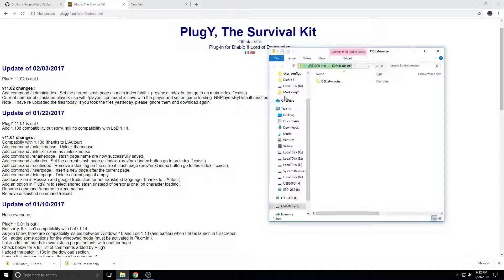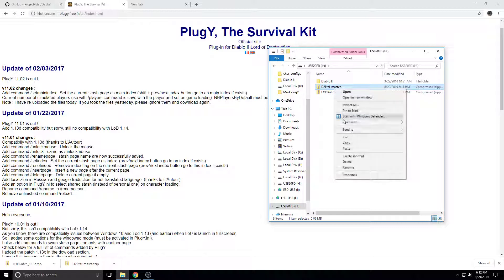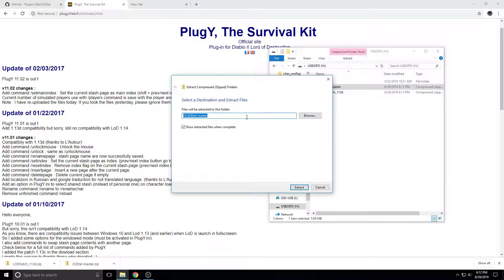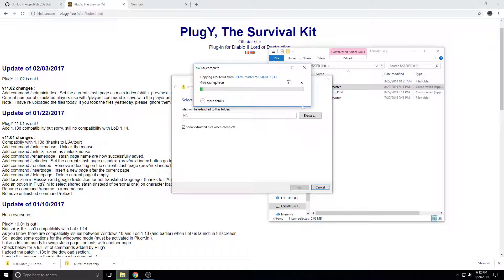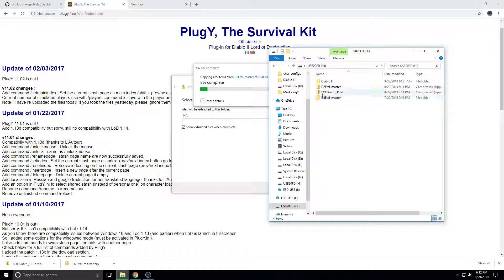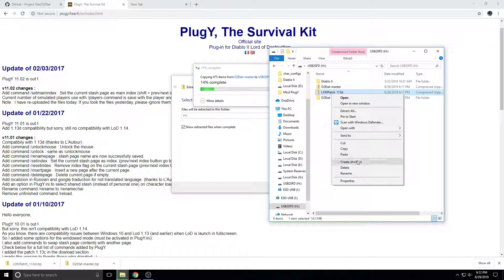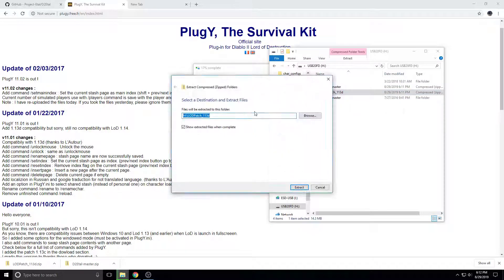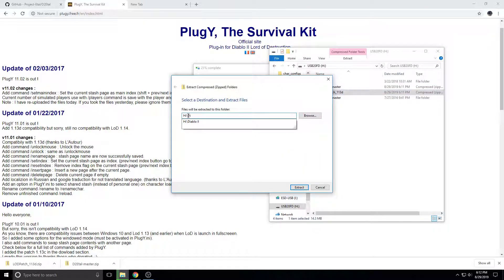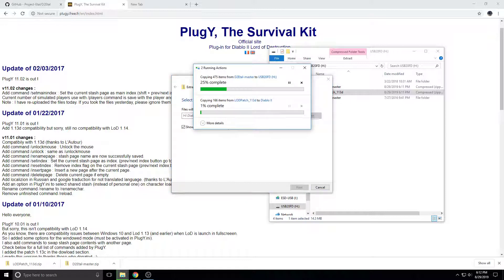So as soon as those finish downloading, you want to open your File Explorer. And you want to go here, and you want to extract all. This one just extracts to your drive, which in my case is H. And then for the patch here, you want to extract it to the Diablo folder. And then you just wait for that to complete.